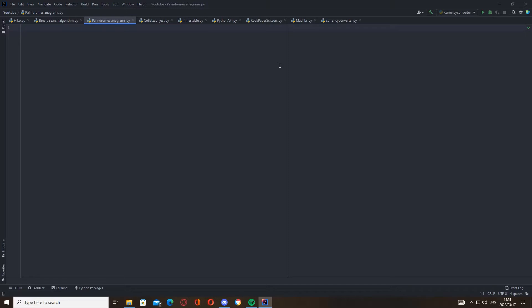And then for the anagram, it's going to check if the string has the same letters, and if it's equal to one another then it's an anagram. Like god and dog are anagrams, garden and danger are anagrams, and so forth. So let's get started. Let's do the palindromes first.